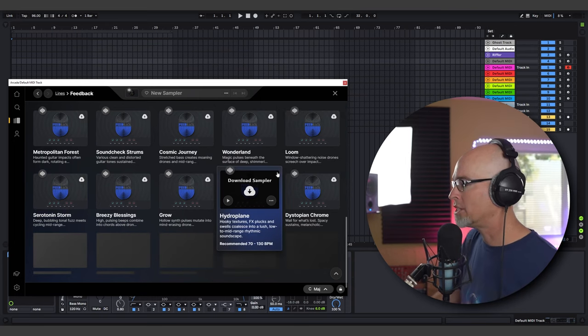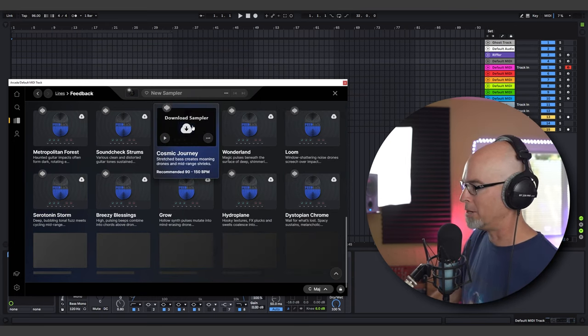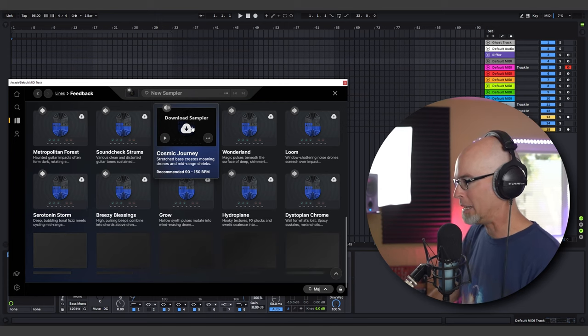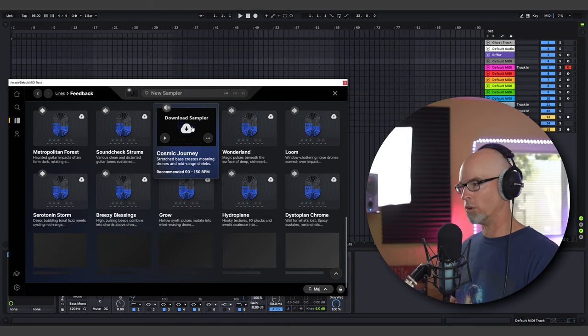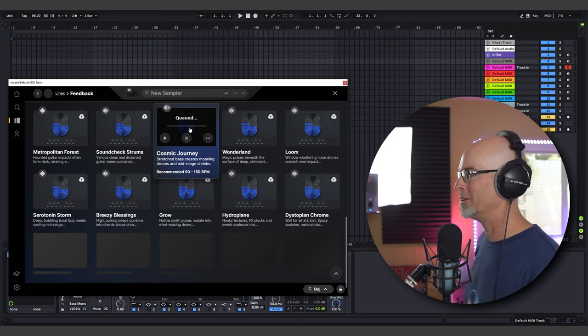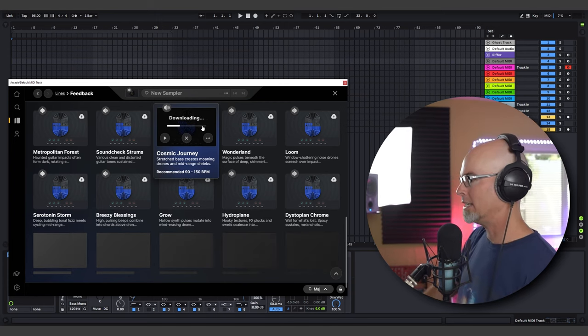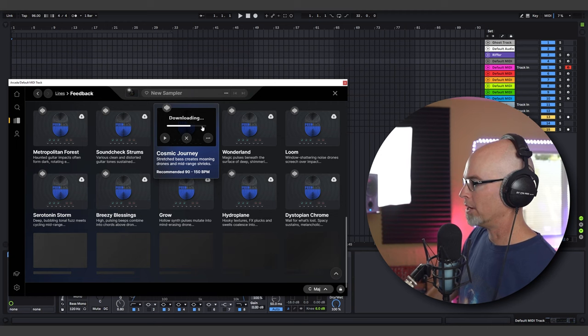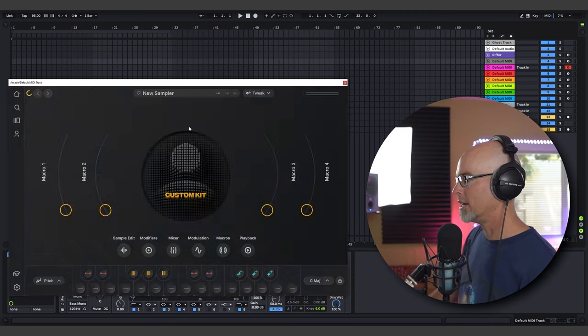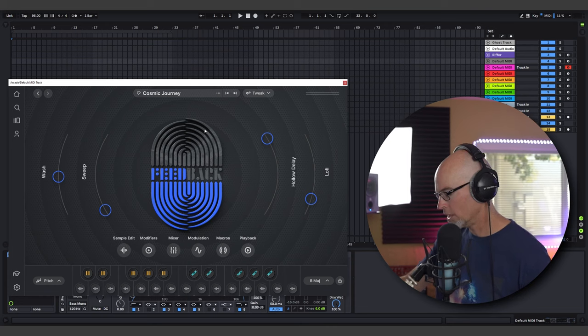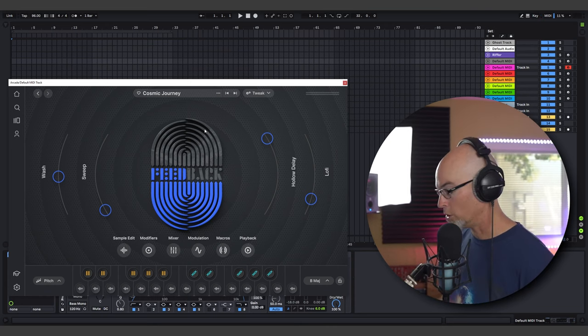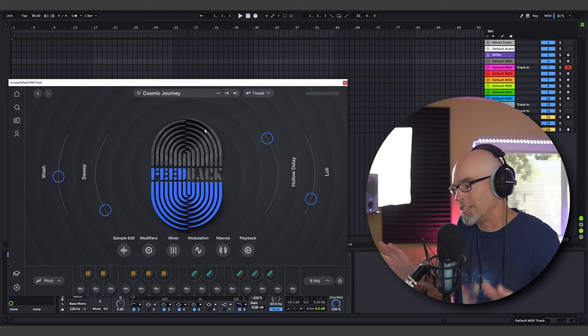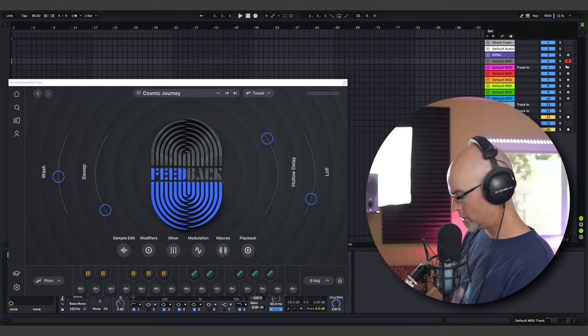As I said, Arcade is inspiration at your fingertips when you need it most. So let's go ahead and click on the Line page. Now as you can see inside of this Line we have 60 different samplers all with different names and samples and macros. I mean the whole thing is stocked full of just plenty of inspiration for you. Cosmic Journey, that might be a great place to start. Stretch base creates moaning drones and mid-range shrieks, oh I like that. So let's download the sampler. It's going to download the sampler and as soon as it's done downloading, bing, it's done. We can go ahead and play the sampler. Now I'm going to keep my Push locked in C major. This is very important because the notes in C major, all the whole notes across the keyboard are where you'll find all the samplers. Now on the half steps you're going to find all the modifiers. There's three different modifiers in Arcade but the modifiers are going to alter the sound a little bit. So I'm gonna go ahead and just play some notes here.